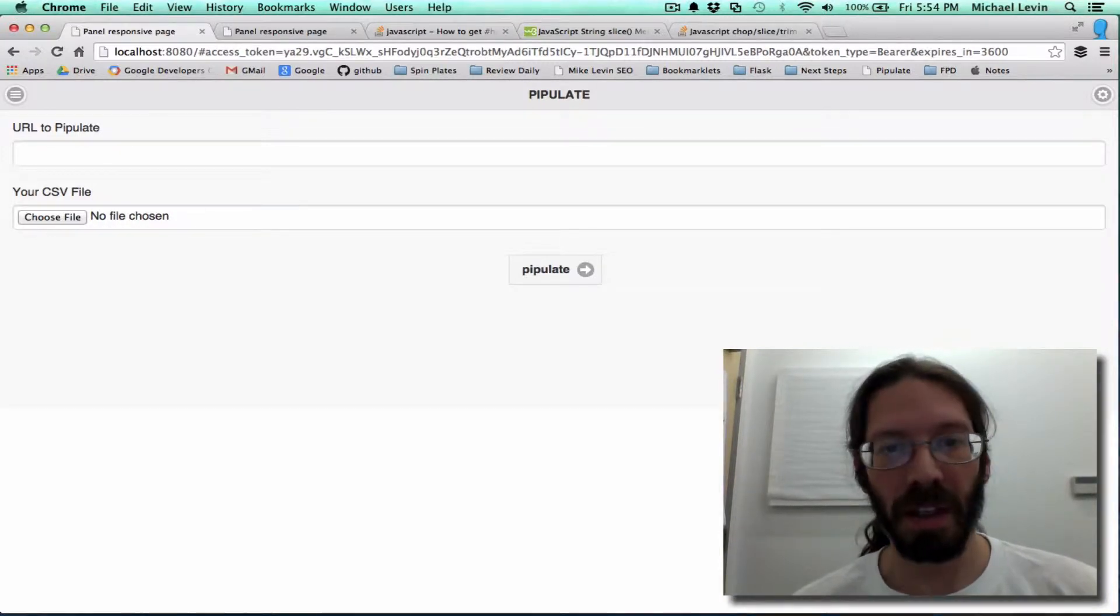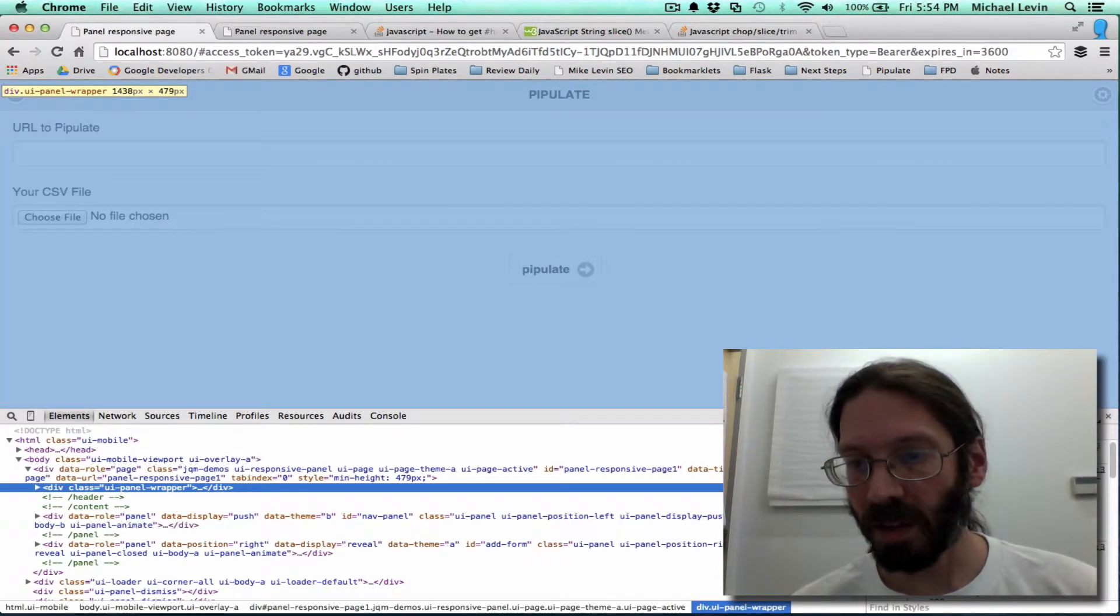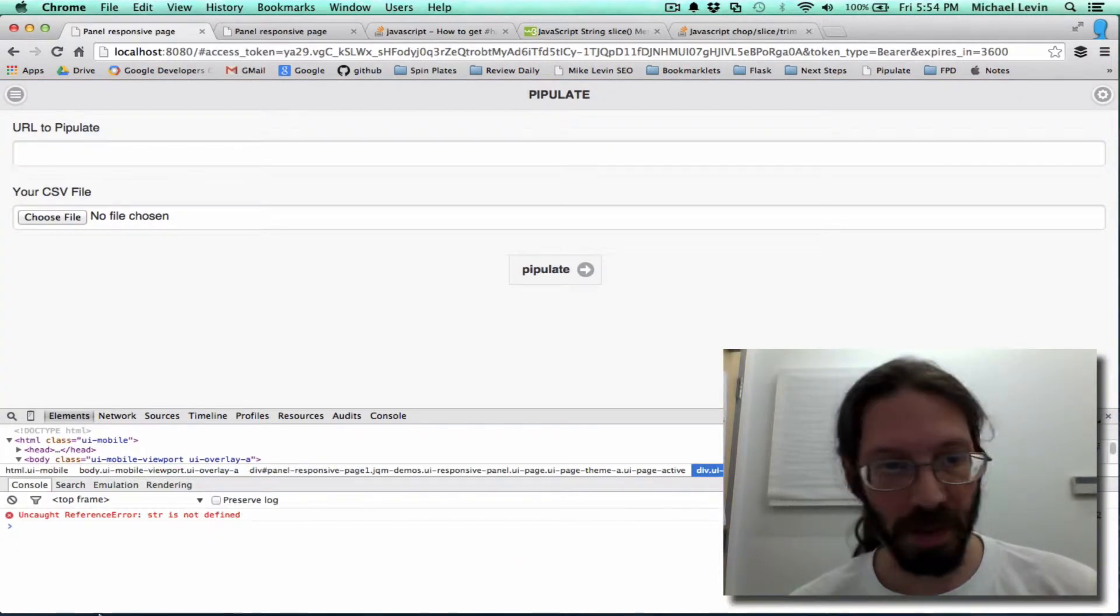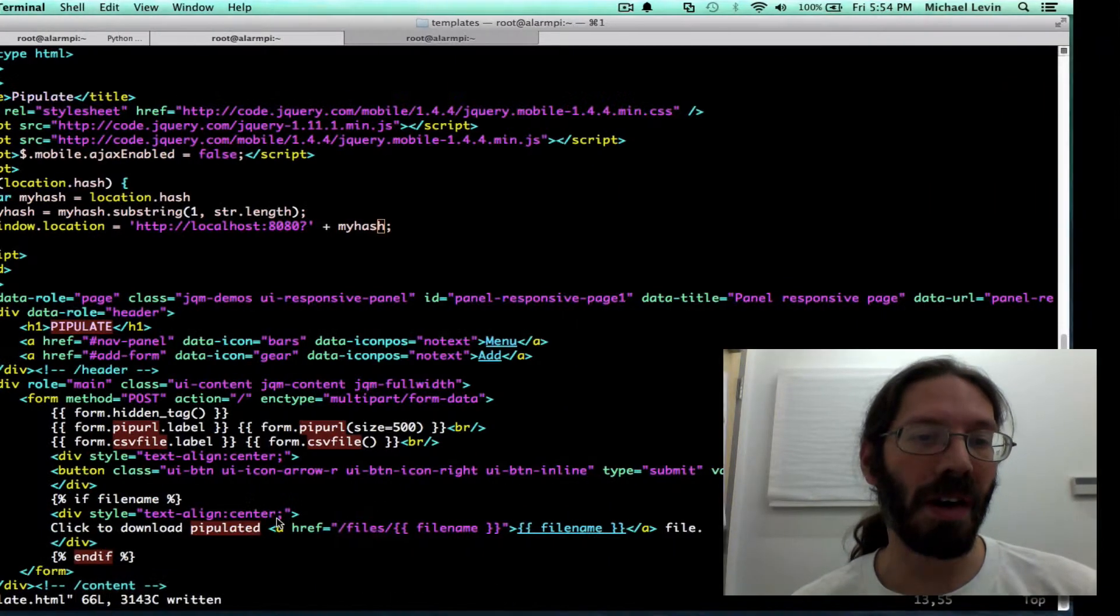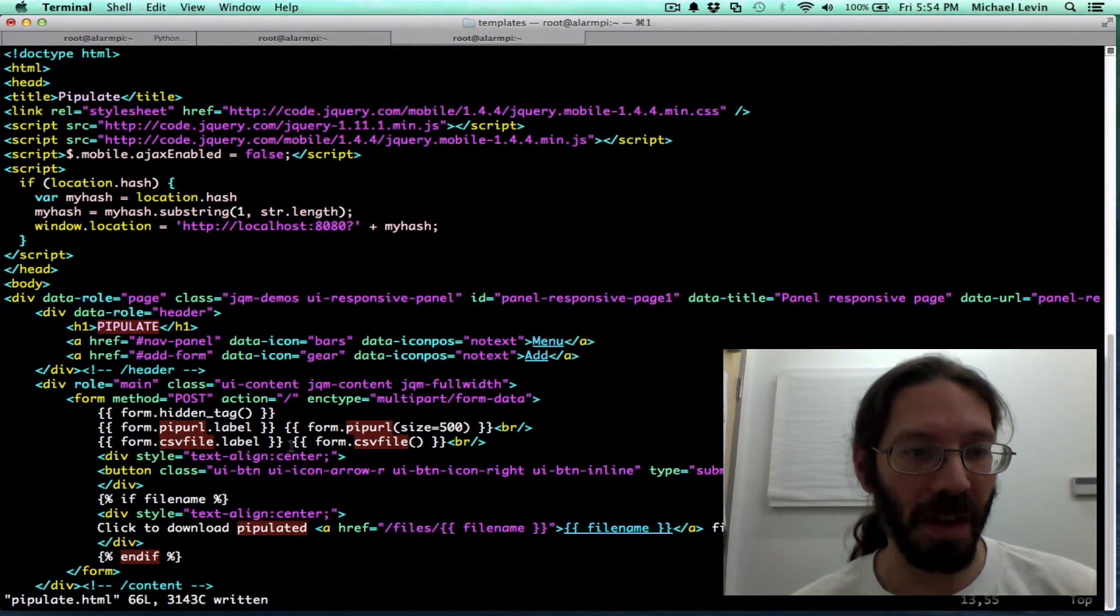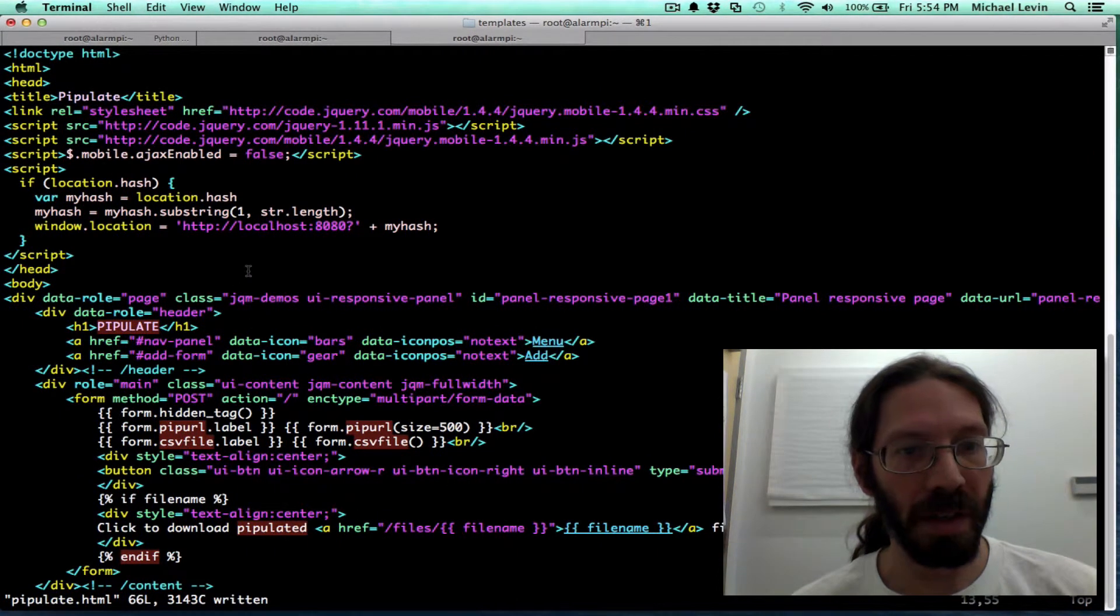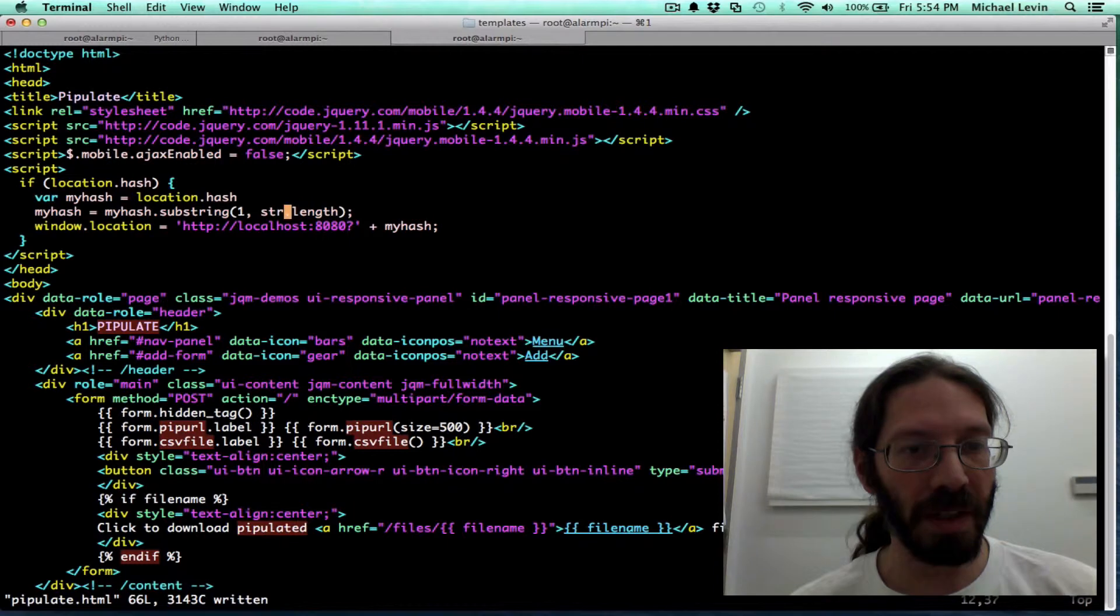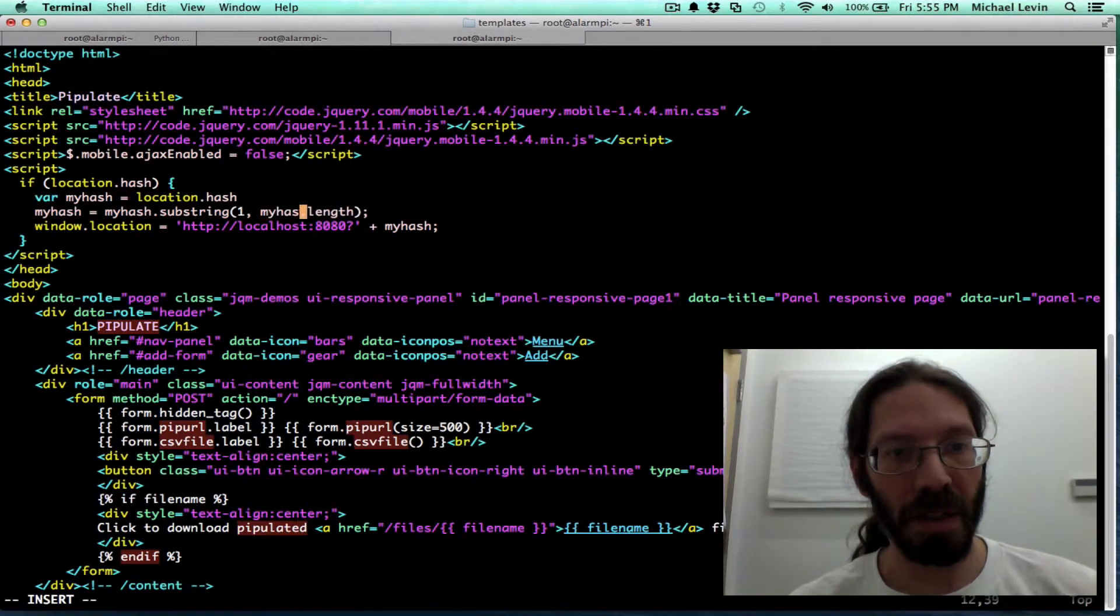Expect elements. There it is. Let's see what went wrong. Uncaught reference. Oh, str. I kept an str in there where it should also be switched to my hash.